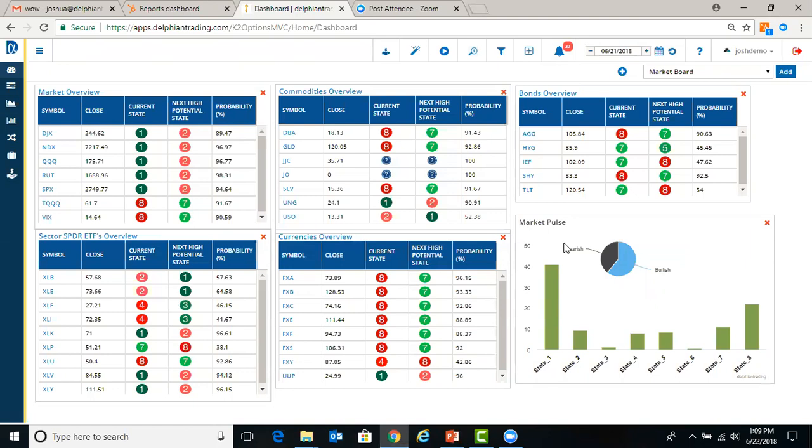To the bottom right, there's a market pulse, which provides an overview of all symbols that we track, whether they're bearish or bullish, and gives you a good general indication of the market.